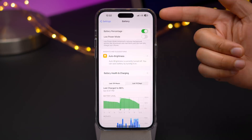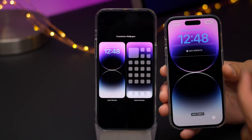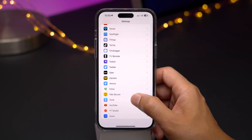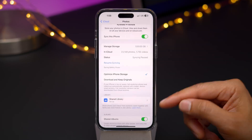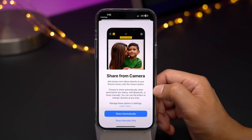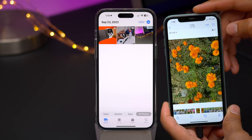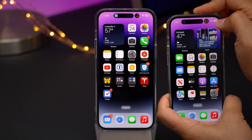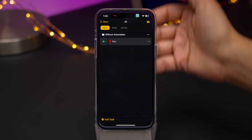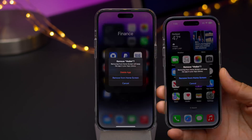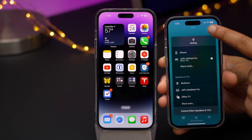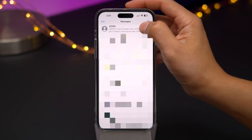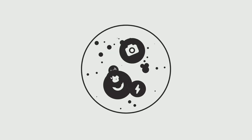A hands-on walkthrough and comparison of iOS 16.1. This is a big new update with lots of new changes and features, some of which I think you're really gonna like. Check it out right now.